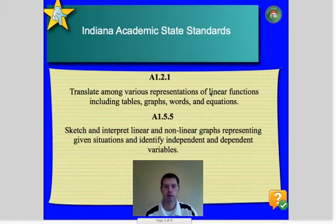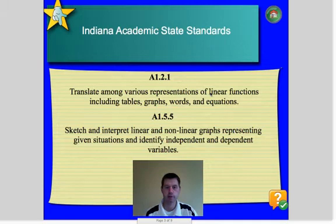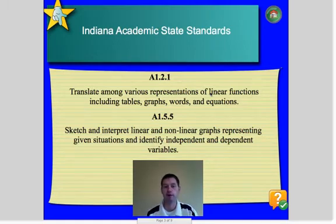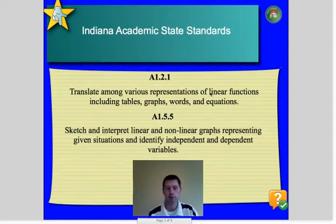Our standards for today are A1.2.1, which is translating among various representations of linear functions — so tables, graphs, words, and equations. And then A1.5.5, which is what we did yesterday, which is sketch and interpret linear and non-linear graphs.